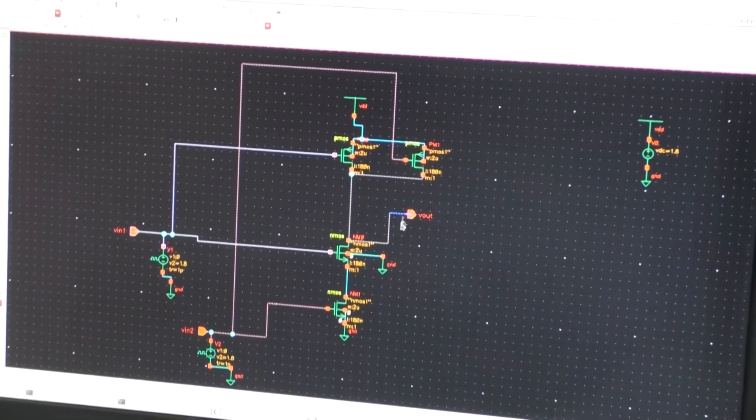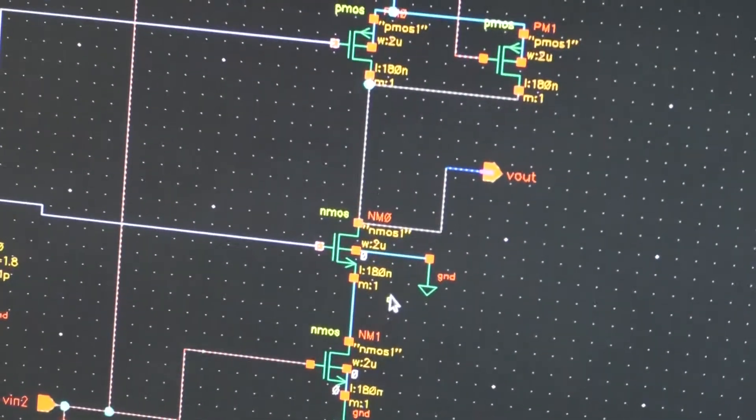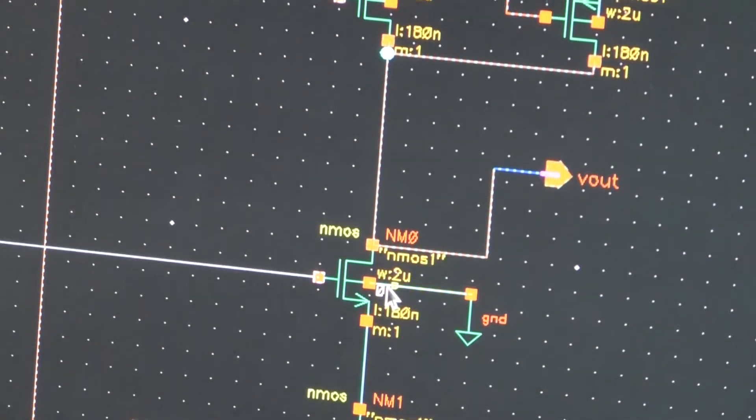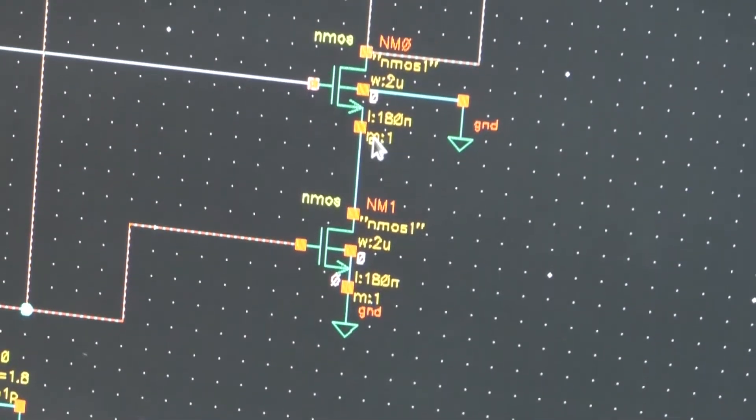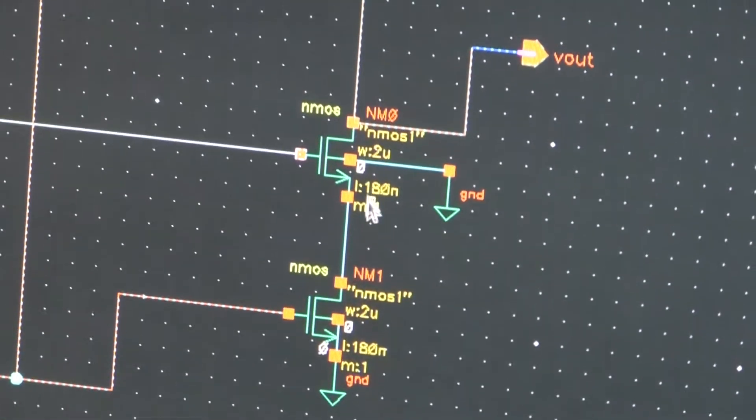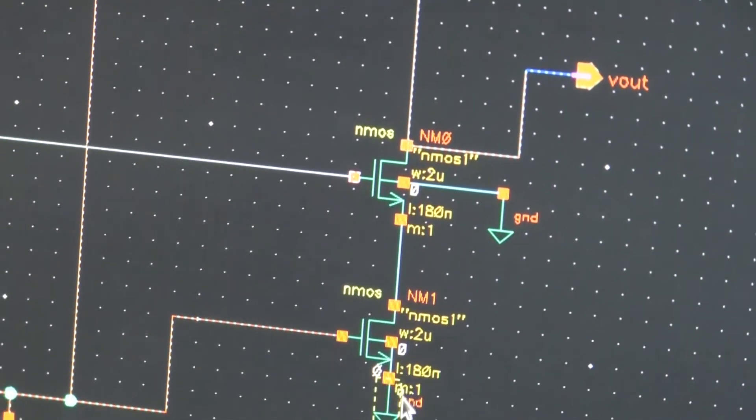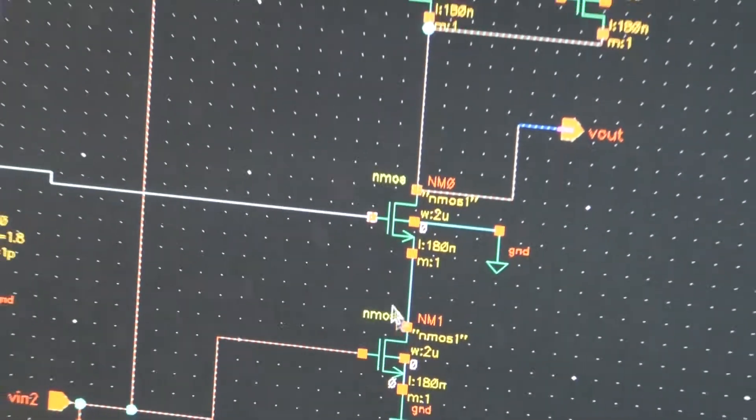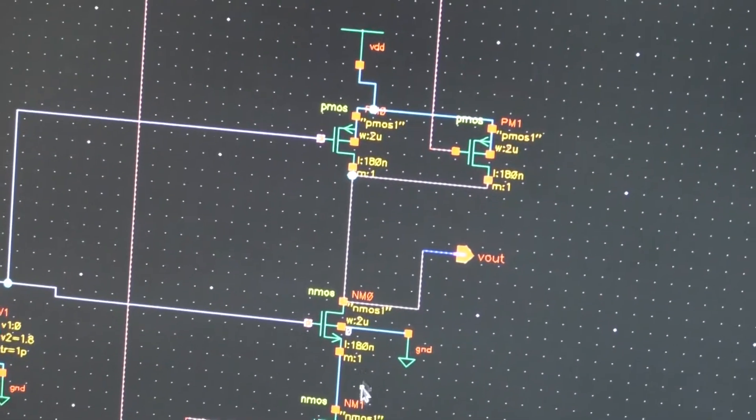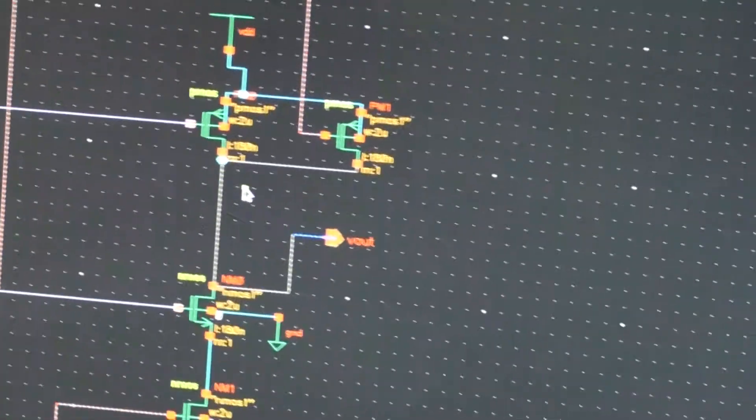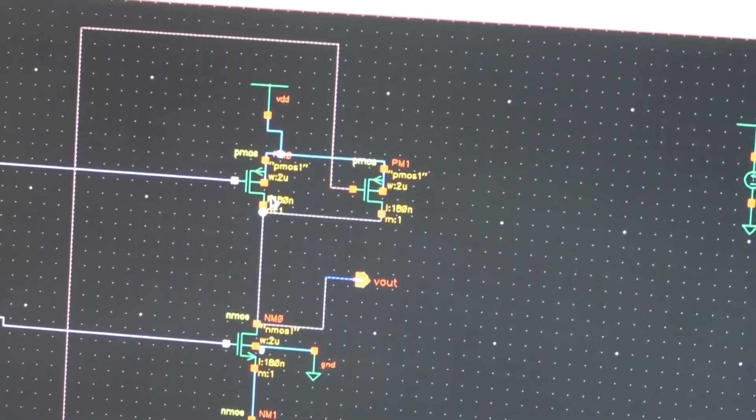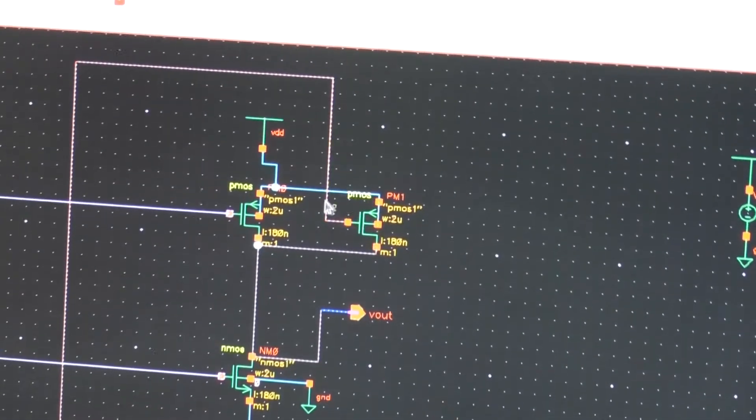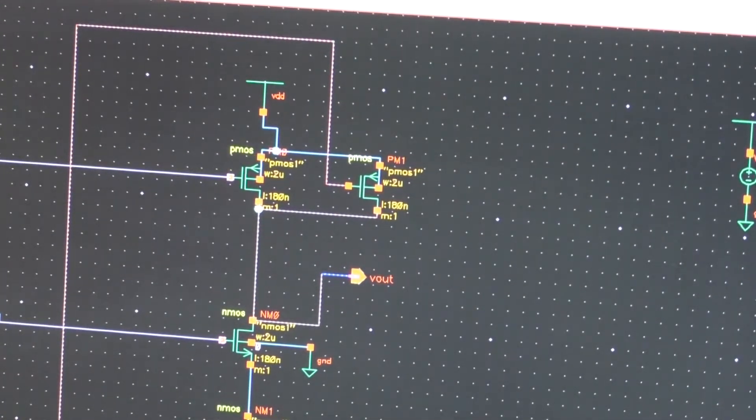Because it is a NAND gate these two transistors are connected in series. The source of this transistor is connected to the drain of this and the source of this is connected to the ground. These two are connected in series and the PMOS net is the dual of the NMOS network and the PMOS transistors are connected in parallel.